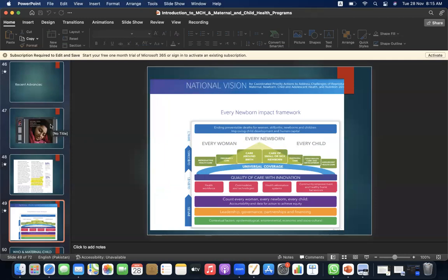The Every Newborn Action Plan impact framework has inputs, outputs, outcomes, and impact. Inputs include epidemiological, environmental, economical, social, cultural, leadership, governance, partnership, and financing factors — counting every woman, every newborn, every child. Outputs are the health workforce, commodities, health information systems, community empowerment, and healthy home behaviors, with quality of care and innovation. Outcomes include reproductive health care, pregnancy care, care around birth, care of small or sick newborns, postnatal care, and universal coverage for every woman, every newborn, and every child. The impact would be ending preventable deaths for women, stillbirths, newborns, and children, and improving child development and human capital.